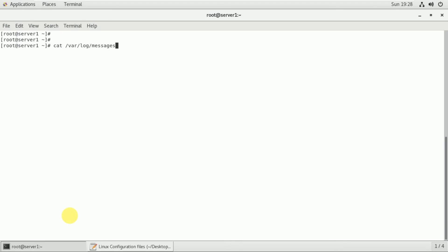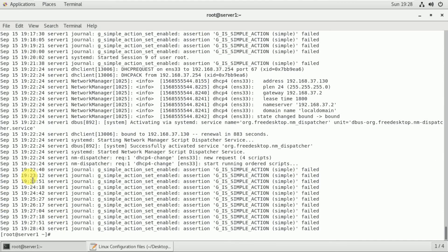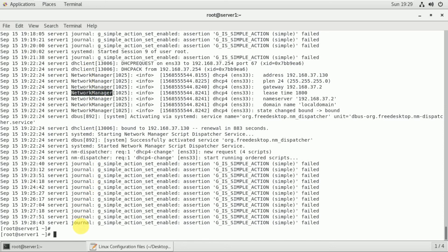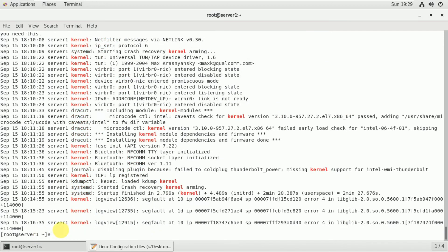The system message file is called the system message journal, which is the systemd message file. The systemd message file stores system messages. We can read and create messages from the systemd message file, and it can grow quite large over time.